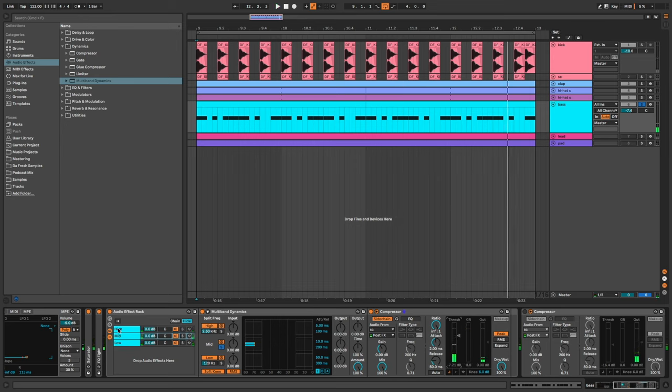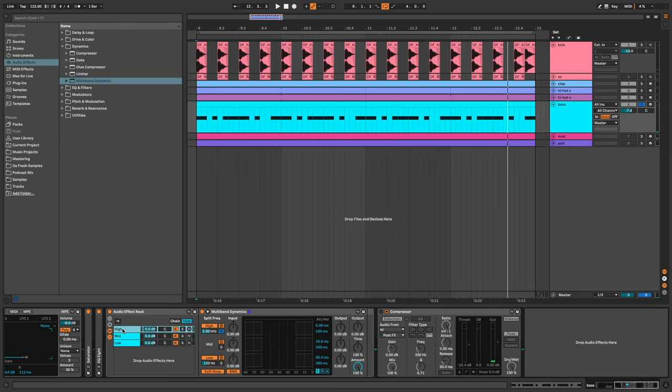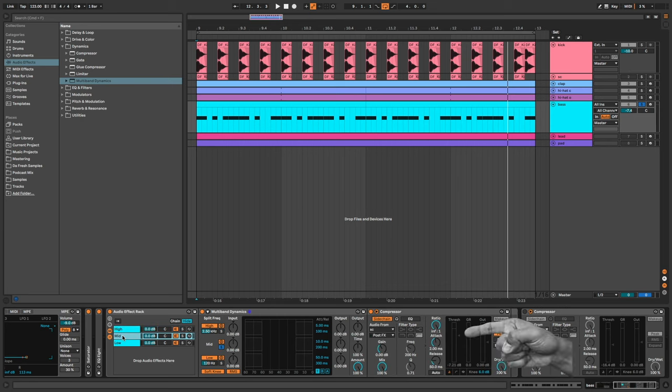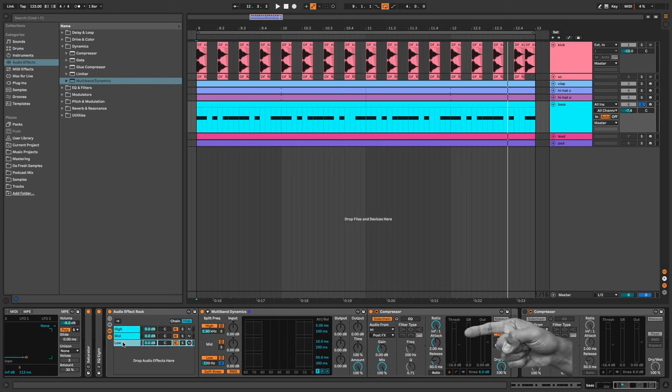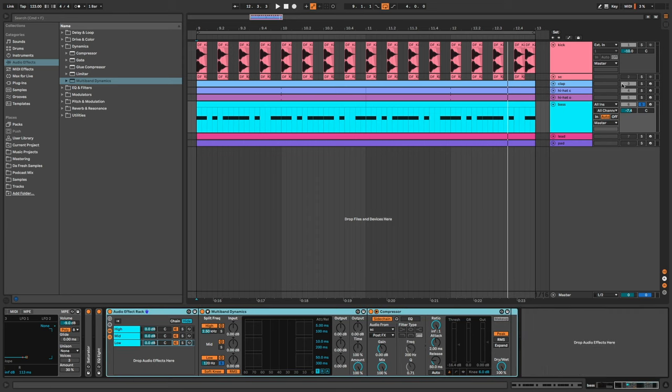So we have no sidechain on the high range, a soft sidechain on the mid and a hard sidechain on the low. So now we can listen to the final result in the context of the full loop.